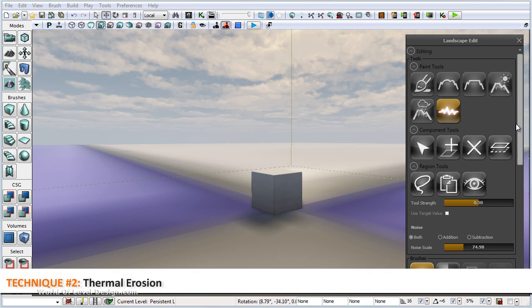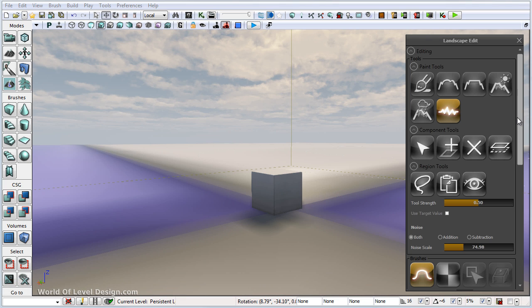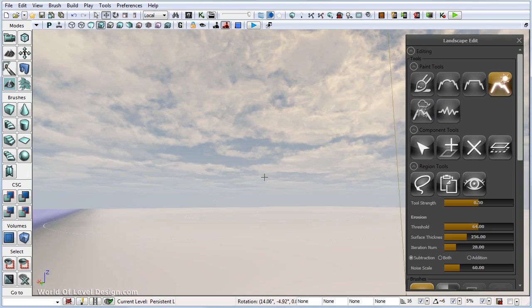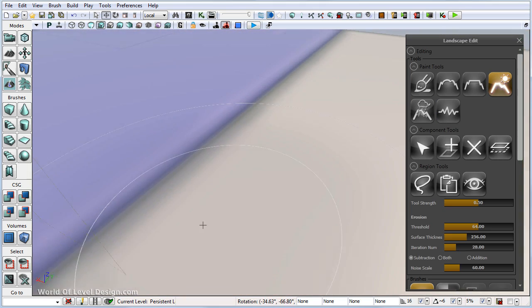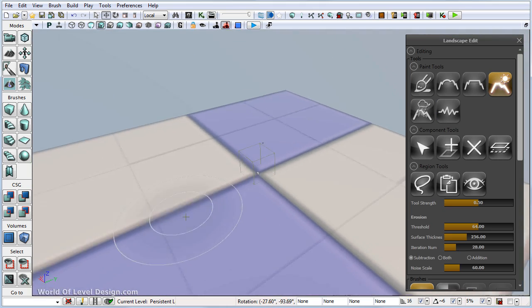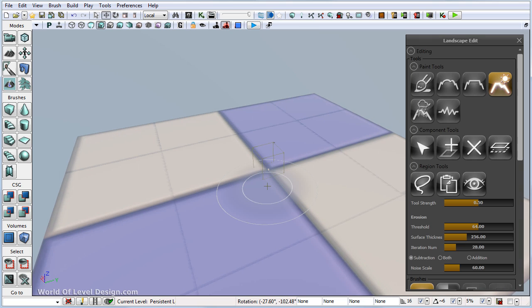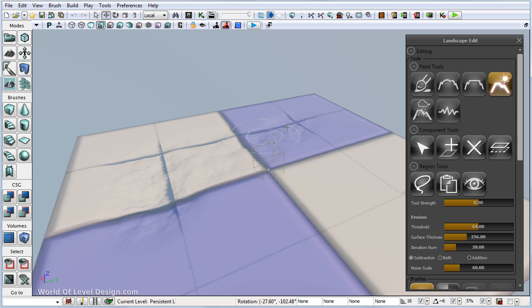The second tool I want to show you that will help you form your landscapes very quickly is the erosion tool — specifically thermal erosion. Left click to enable it and let's come up so we can see our landscape. Here we have a few more options to control how this tool is used. Let's just use the default — control left click and begin to see what it does.